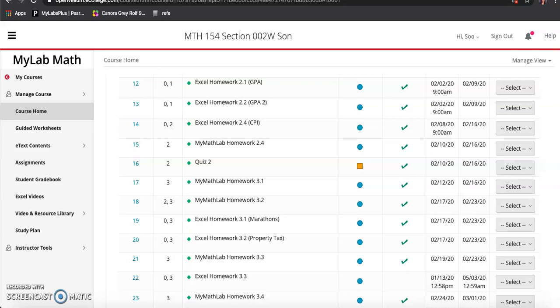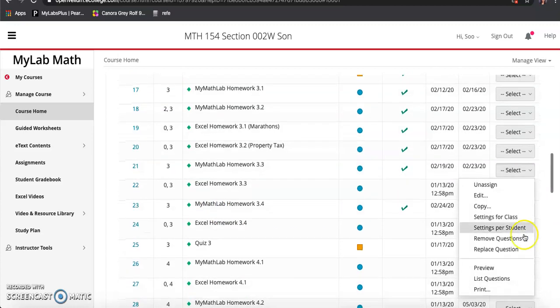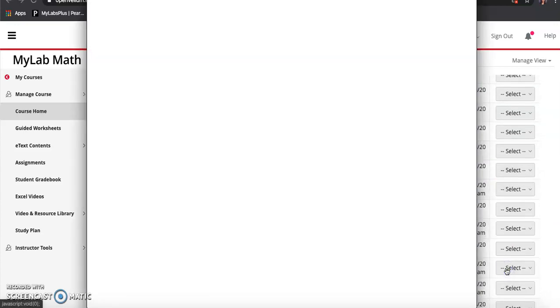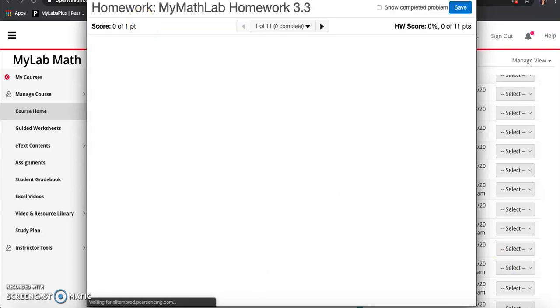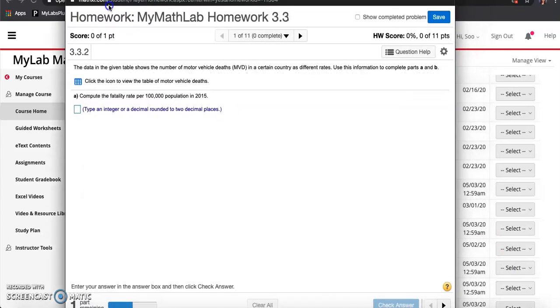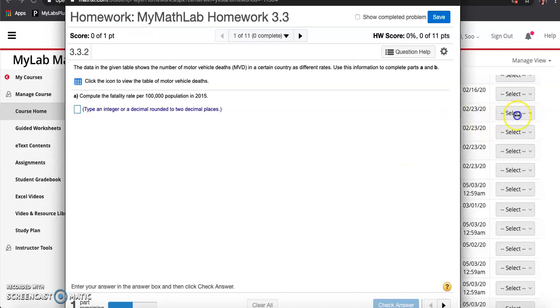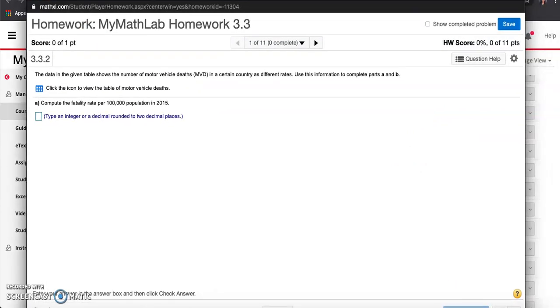Hi, I'm gonna go over number one and number nine on the 3.3 homework real quick. Let's take a look at MyMathLab homework 3.3. I know they always change the numbers, so my problems will have different numbers than yours but they're going to be very similar.